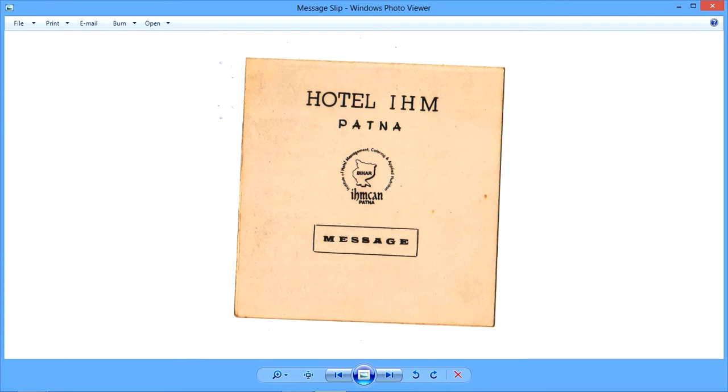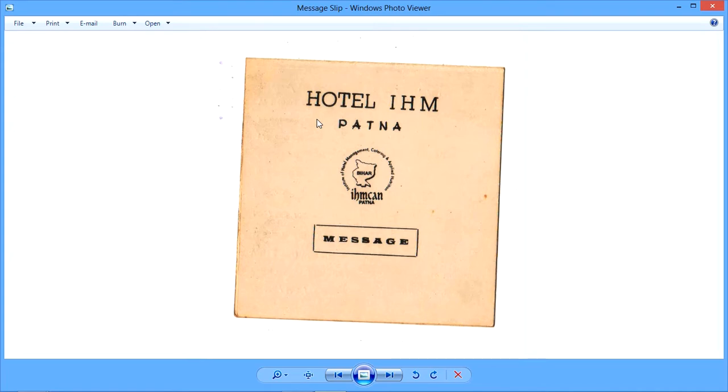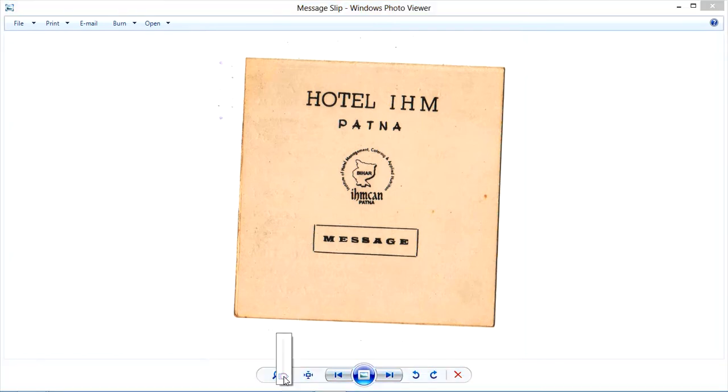Welcome viewers, learners, students to this presentation on the hotel message slip. This is a document of our institute, Hotel IHM - no, not Hotel IHM, just IHM Hajipur. We have a hypothetical hotel which we call Hotel IHM, and all documents are labeled with Hotel IHM, Patna.